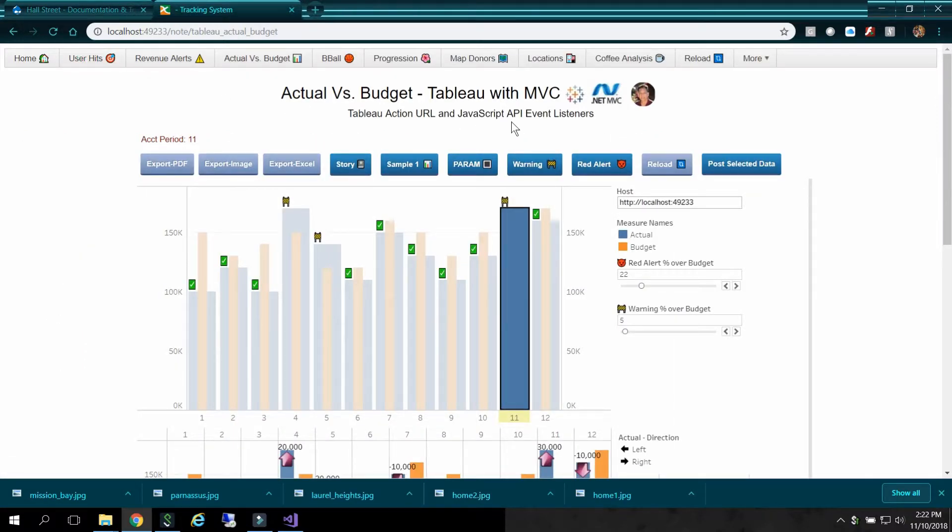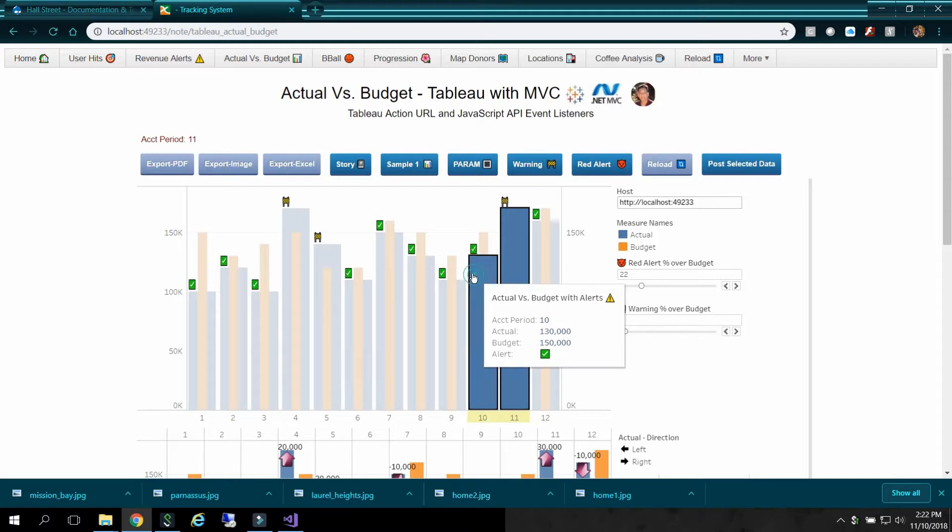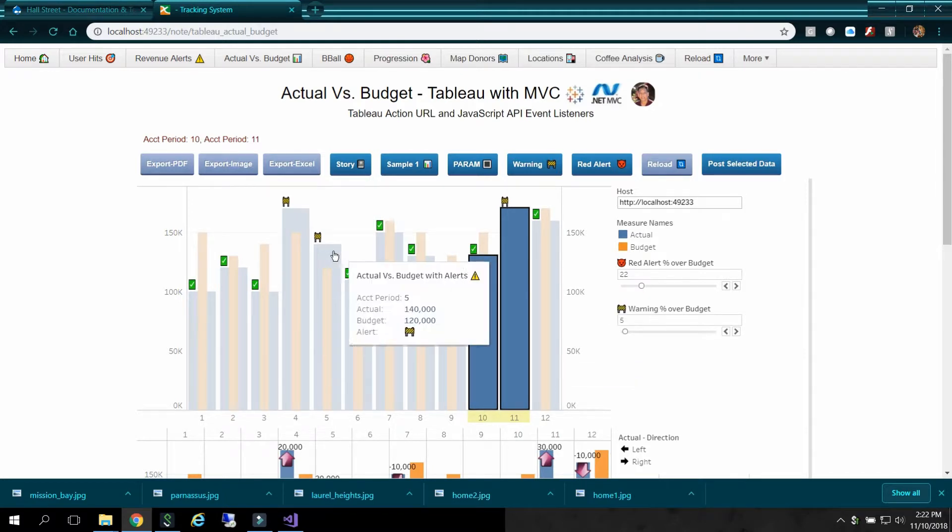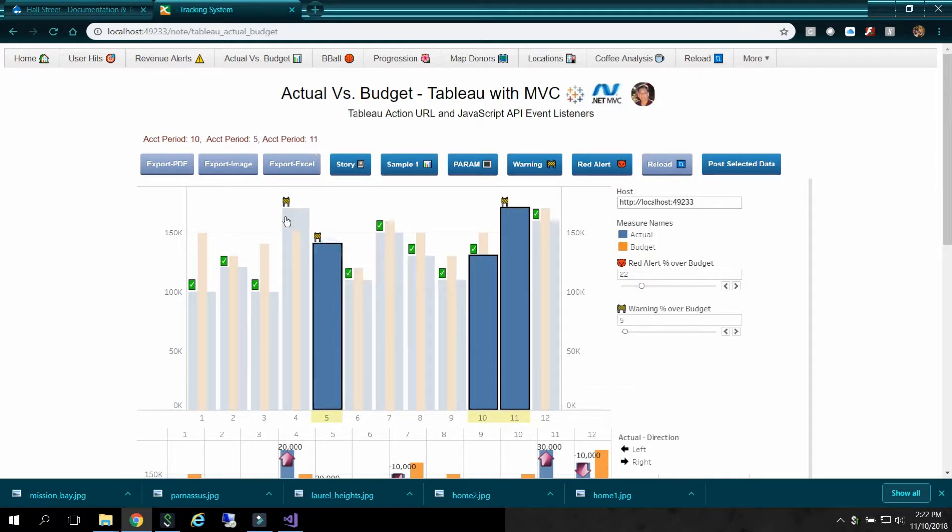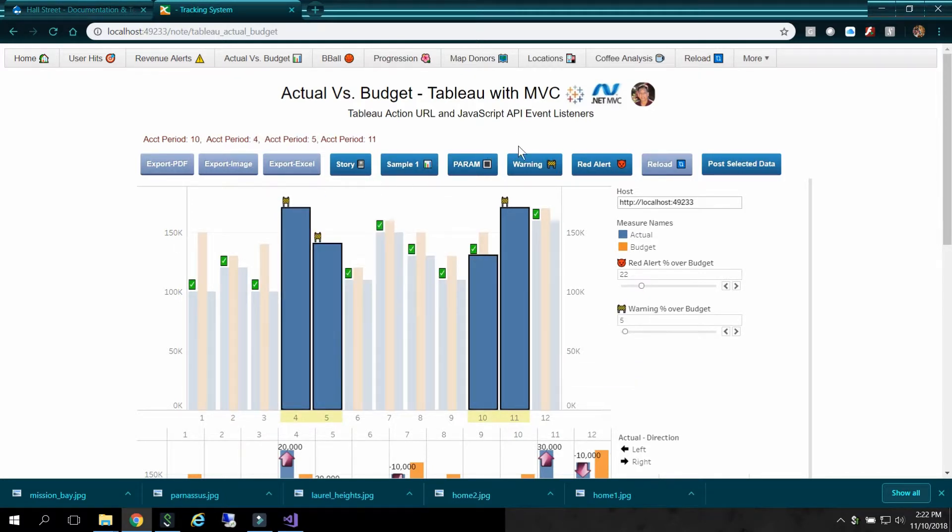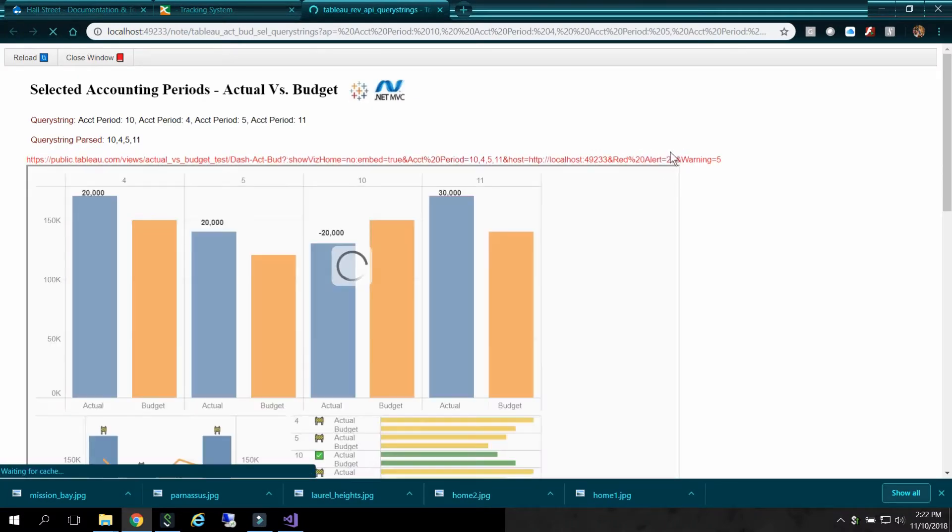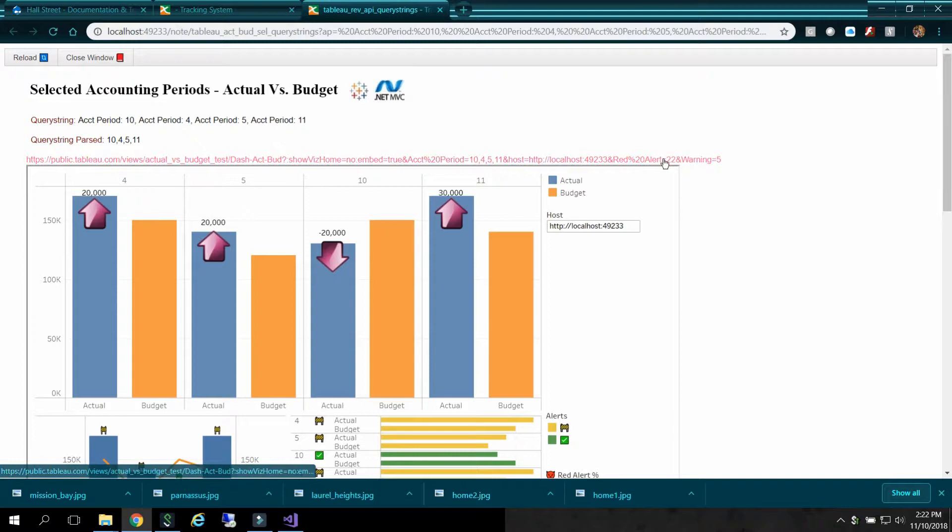But with the JavaScript API event listeners, you can select multiple objects. So let me do that. I'll hold down the control key. I'll select some more objects. Let's get some more yellow warning flags. And I'll post this guy. Notice that I changed this from 20 to 22. And when I go down and go to another URL, you see this query string here. It brought back my change from 20 to 22.